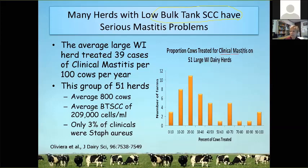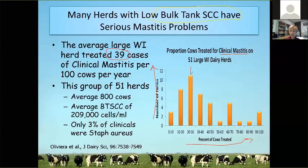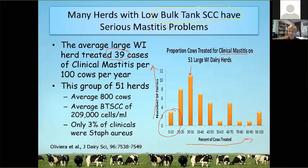This graph shows the proportion of cows treated for clinical mastitis on these herds. On the vertical axis is the number of farms; on the horizontal axis is the percentage of cows treated. Overall, there were 39 cases of clinical mastitis treated per 100 cows per year — very typical of what we see in other studies on modern dairies. The interesting thing is the range: three herds treated 0 to 10 cases per 100 cows, while the same number treated virtually all cows. This is very typical data for an environmental mastitis problem.